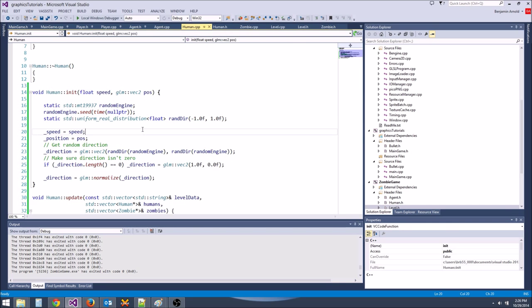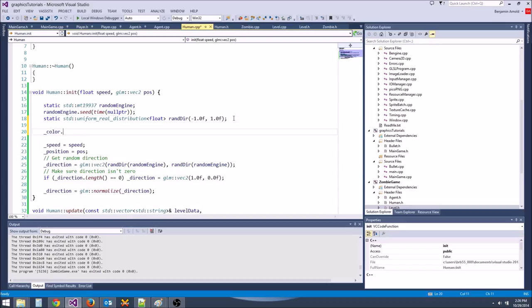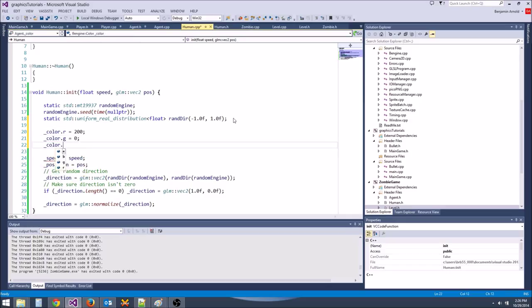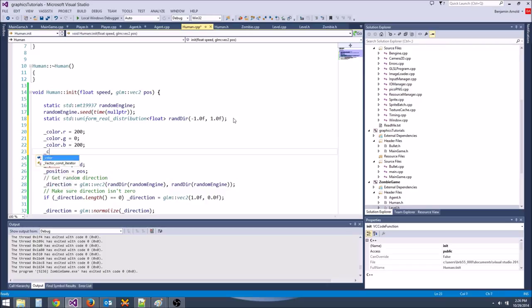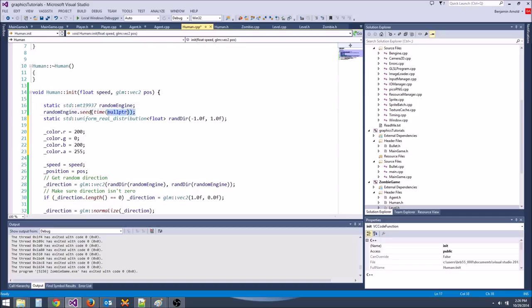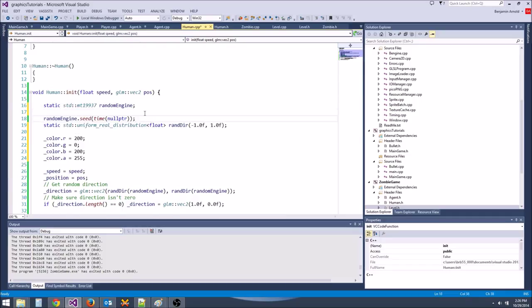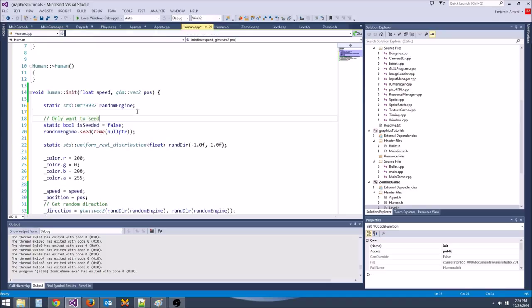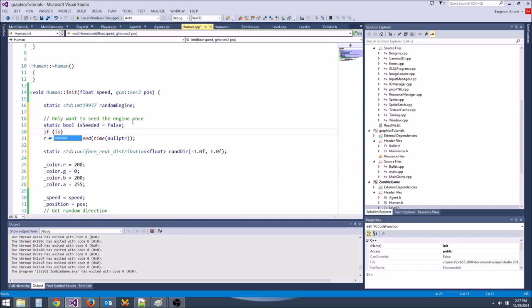They also don't have the correct color. Let's init them with a good color — something annoying like magenta. Color.r = 255, color.g = 0, color.b = 200, color.a = 255. The issue is we're seeding the engine every single time, so we keep getting the same random number. We need a static bool is_seeded.